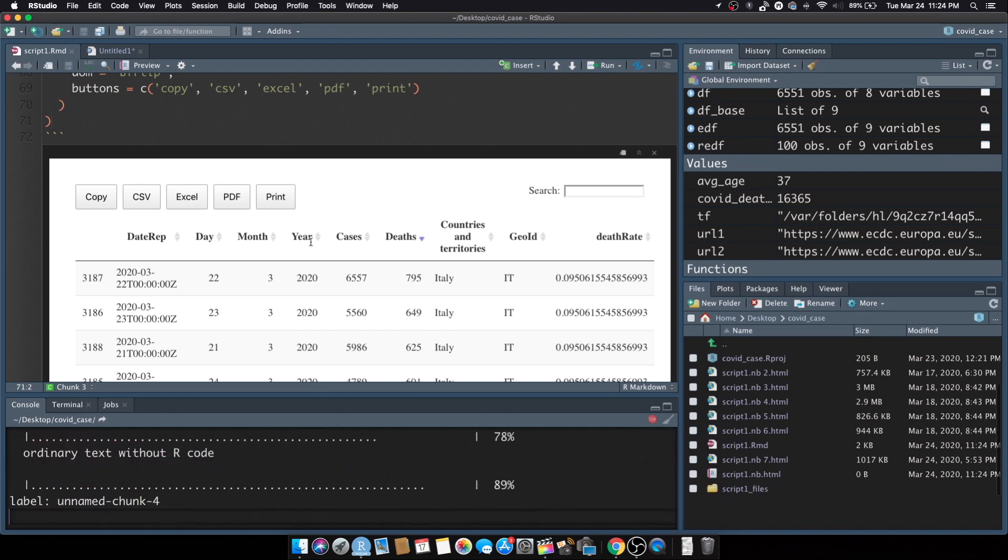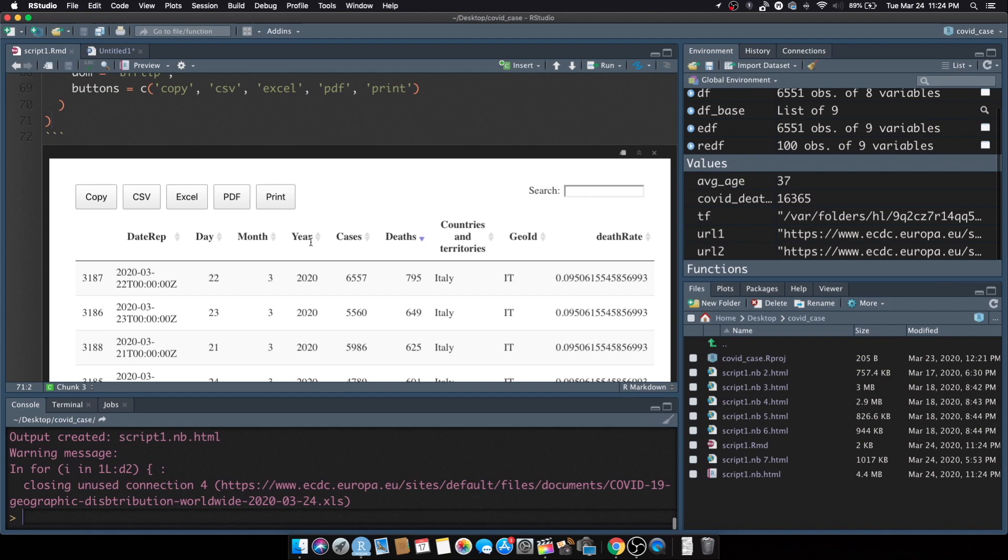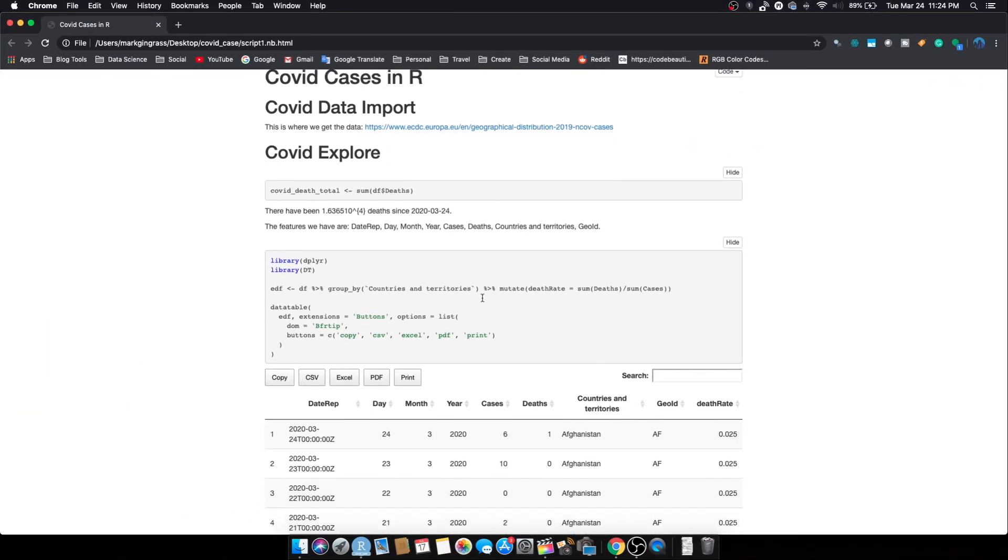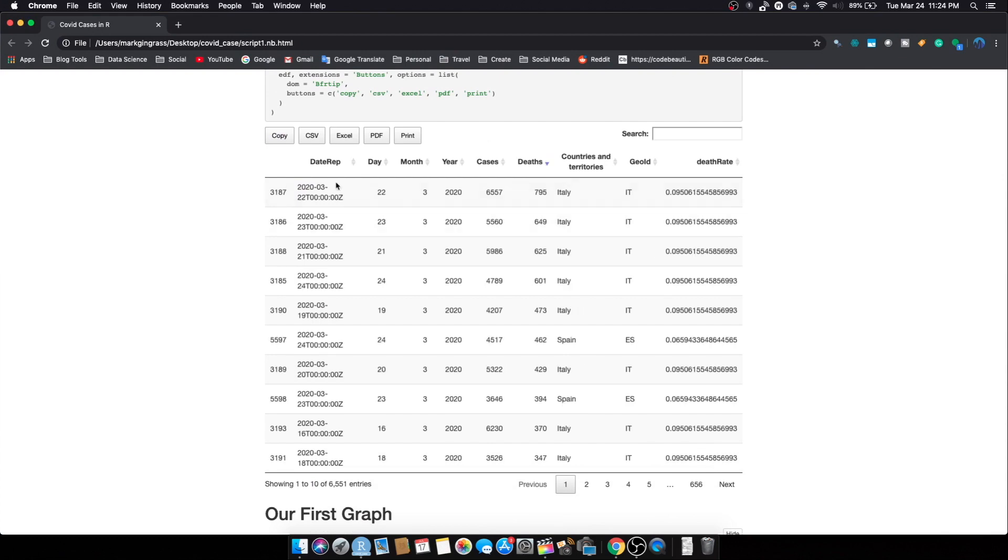I told you I do that every time and I get baffled every time by it. Now I can open in my browser and we have 656 pages. Now we have a lot more deaths which is not good, but our table's a lot cleaner. And now we also have this copy, CSV, Excel, all that good stuff up there.